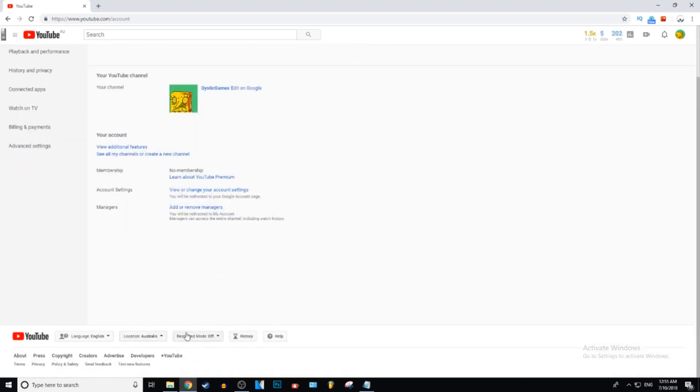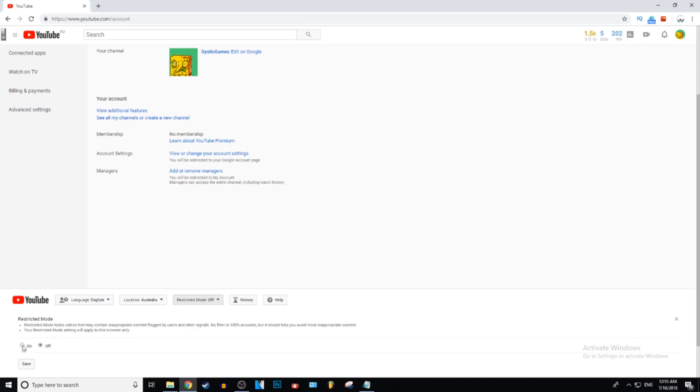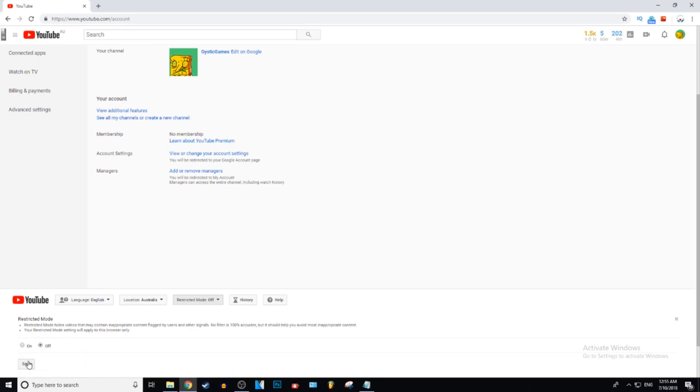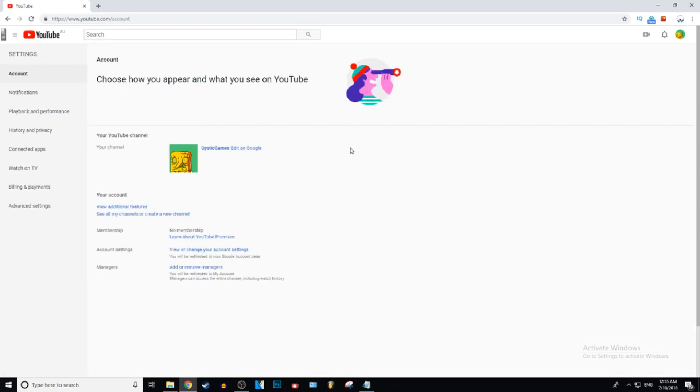It can get locked to your browser and you do need the password for this. So if your parents have put it on and they've put a password, you need to somehow get that password if you want to turn it off.